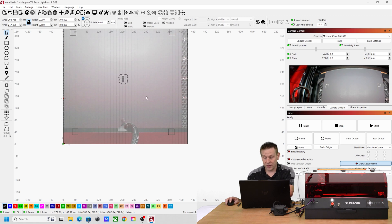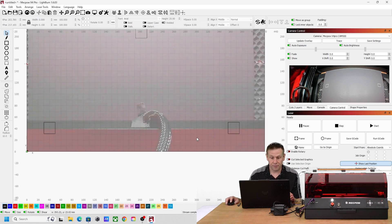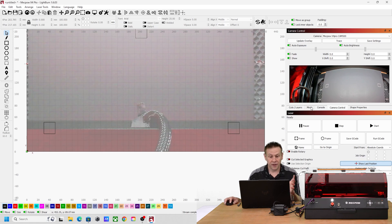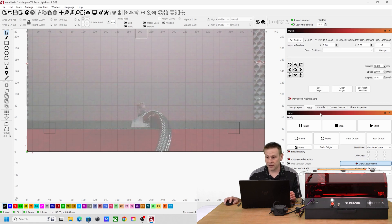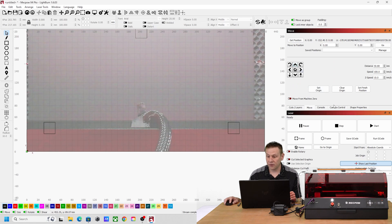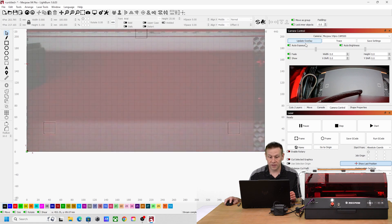Down here at the bottom part of the laser gantry is covering up what we engraved, so I'm going to go over to the move tab and I'm going to move it several times here just to make sure it's out of the way. I can update the overlay once again.